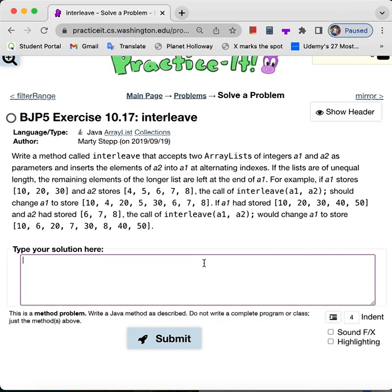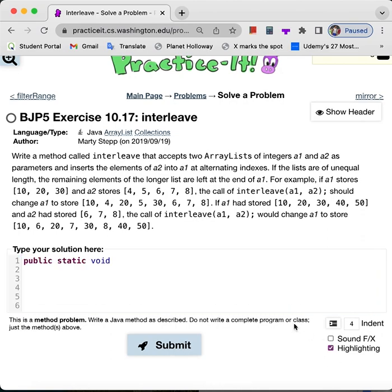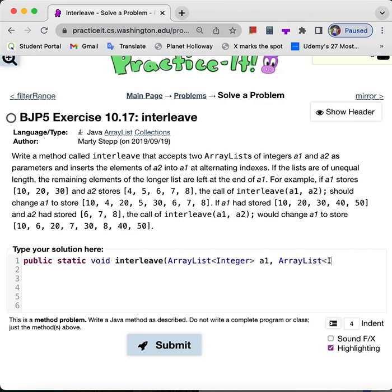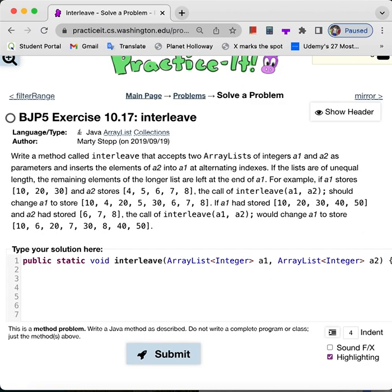So let's make our method. We're going to take in two ArrayLists of the integer type, called A1 and A2. Then I'm going to find which one is smaller, so I'm just going to call it num. We're going to use the Math.min function and find which array is smaller.